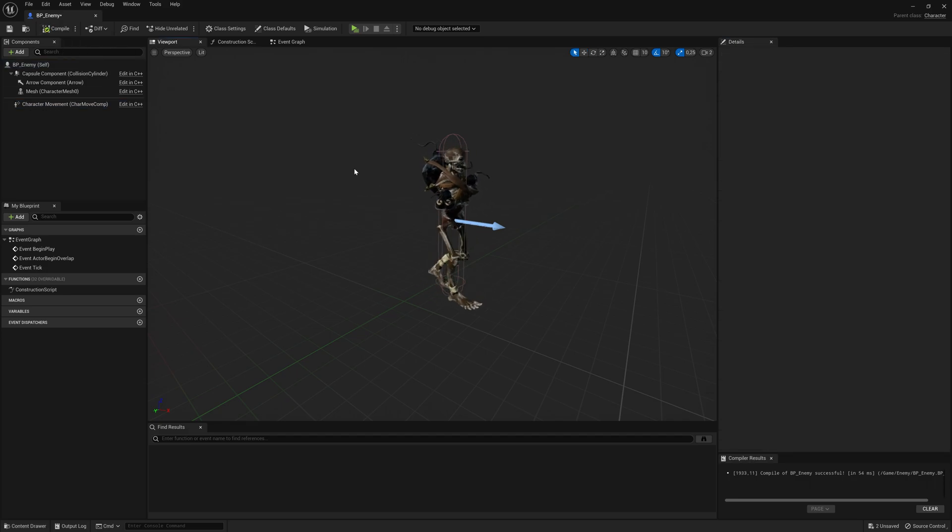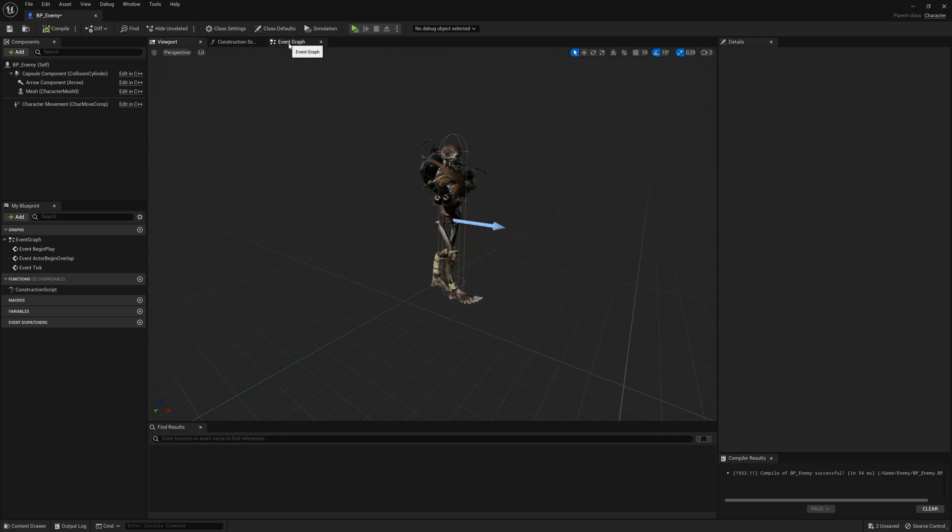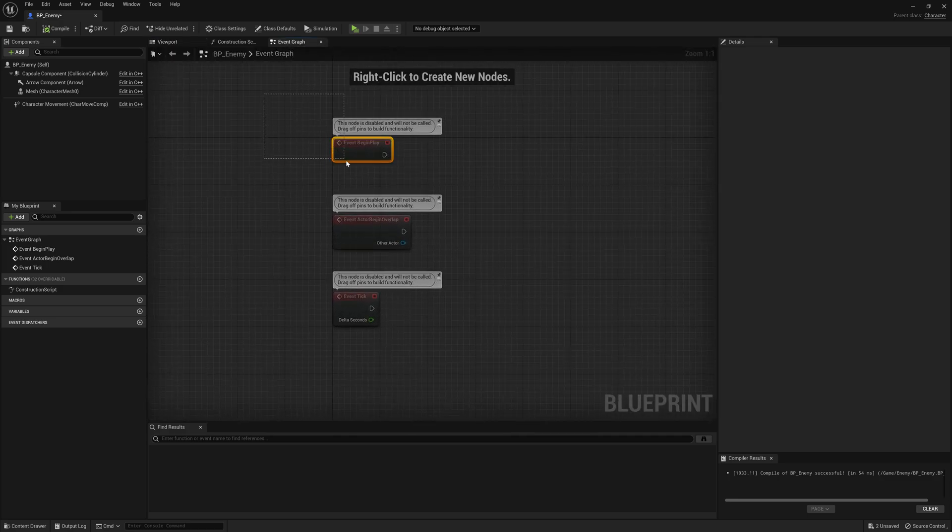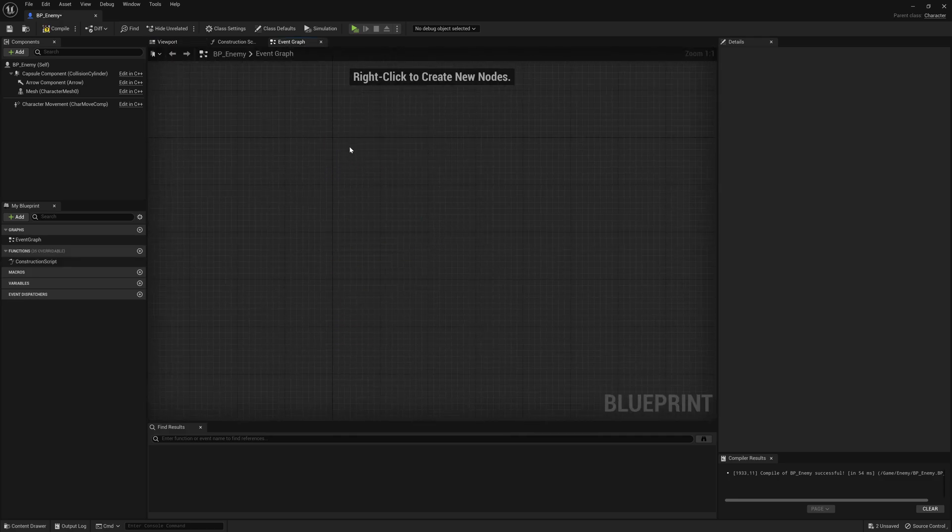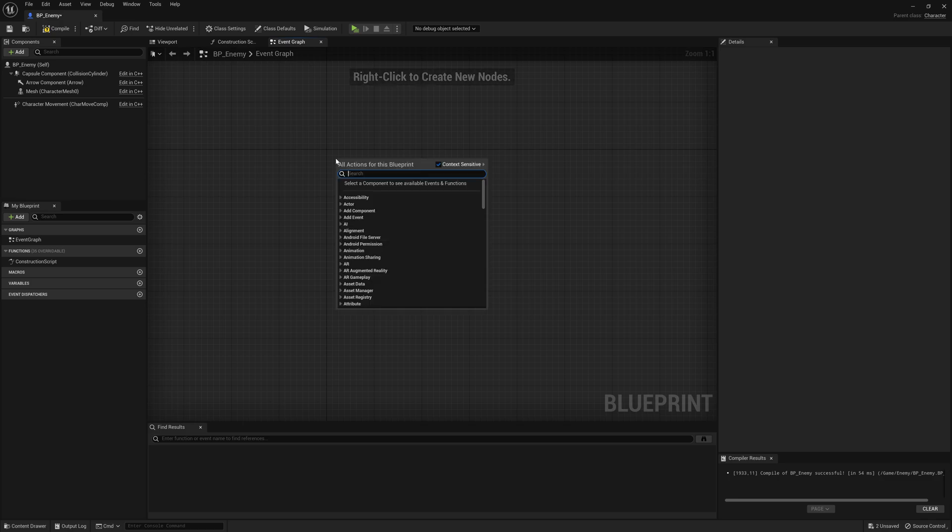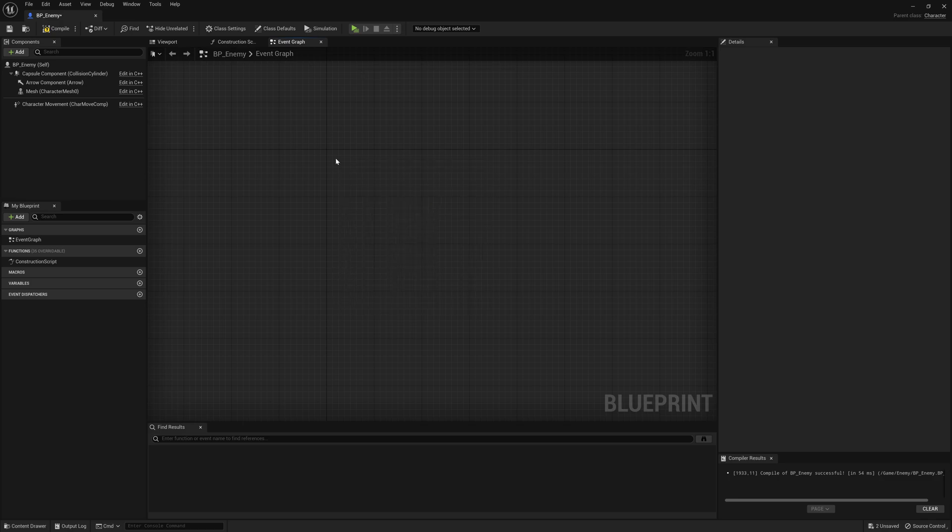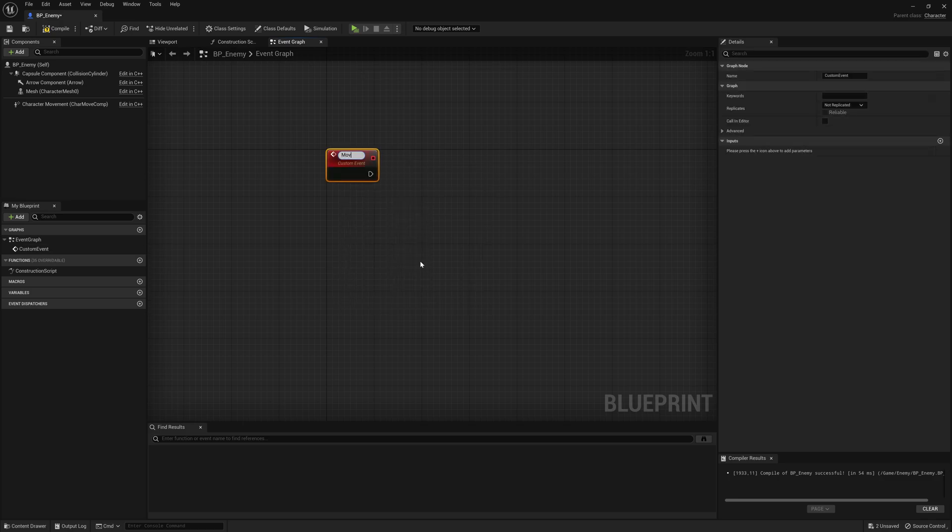So now to make the enemy walk around, let's go to the event graph. And inside of here, let's delete all of these standard events. Let's right click and make a custom event. Let's call it move to random location.